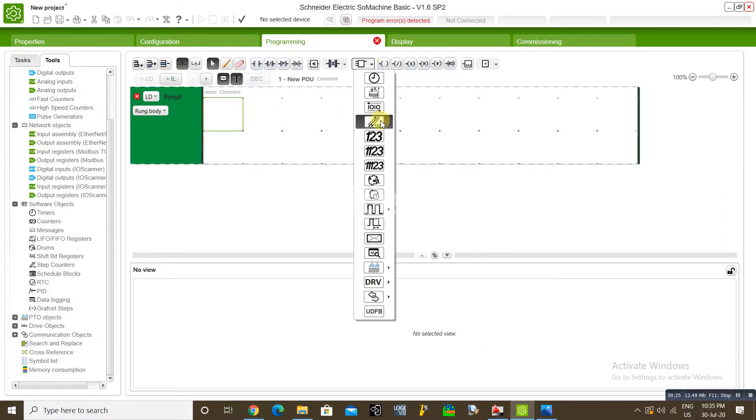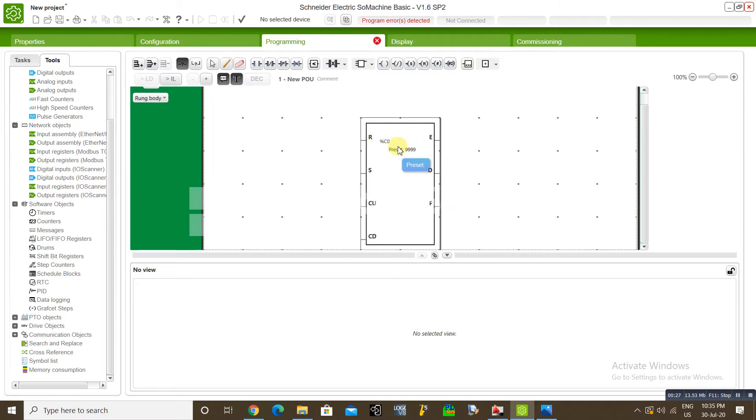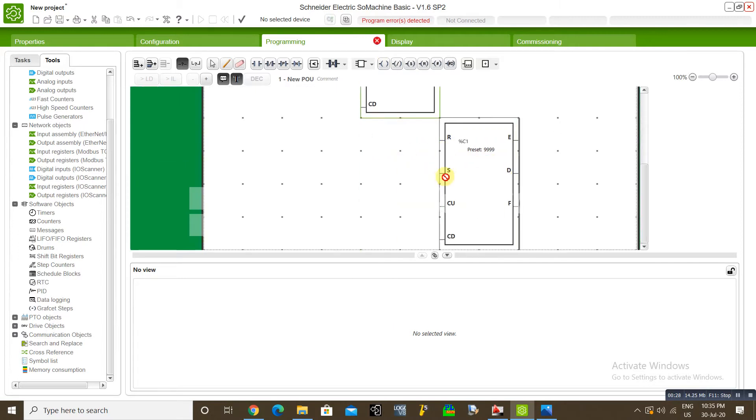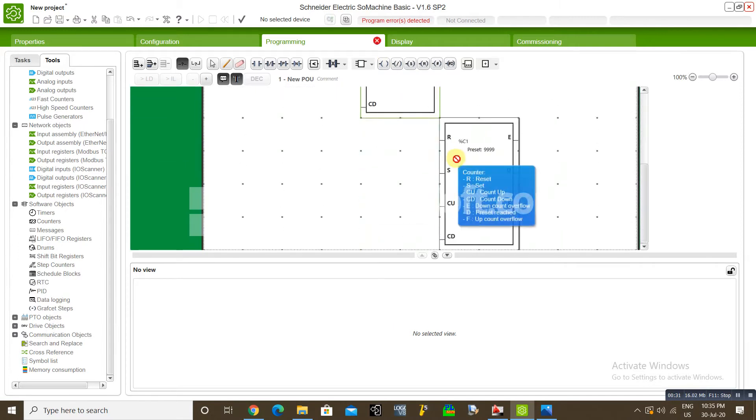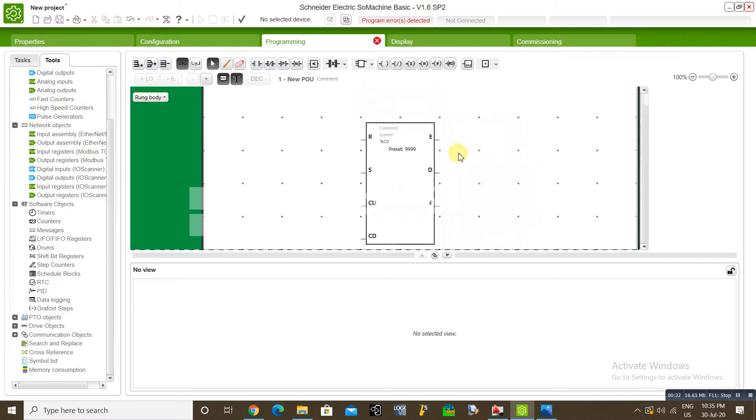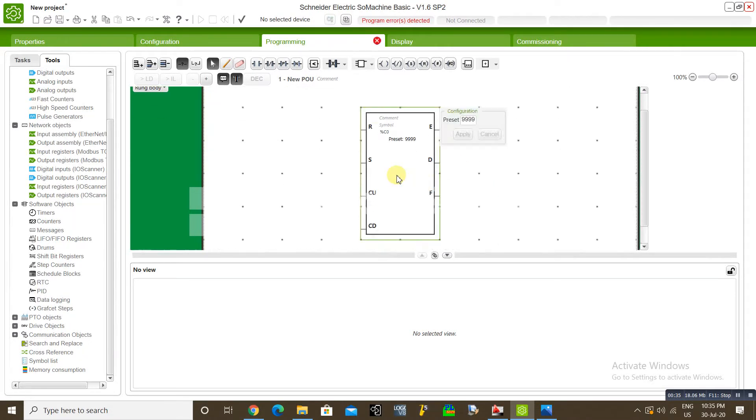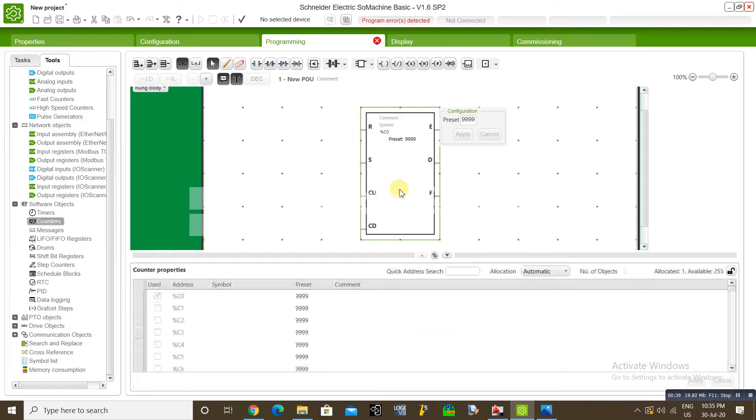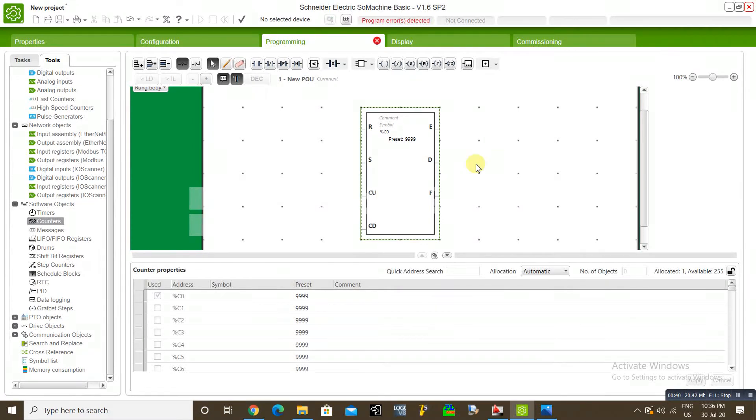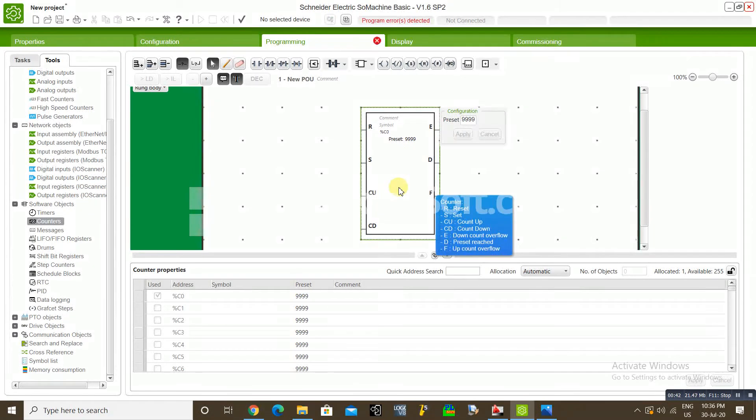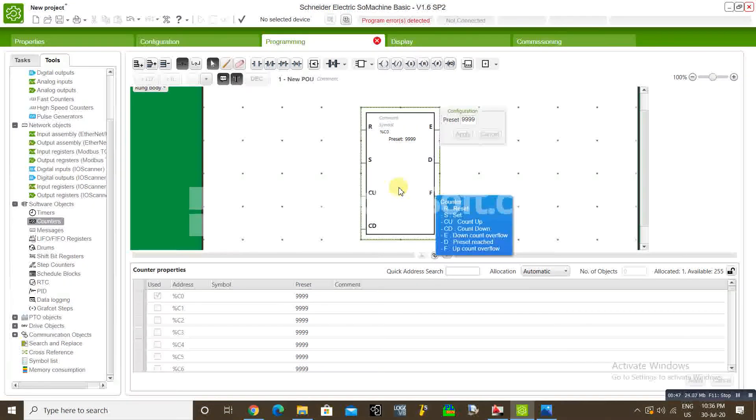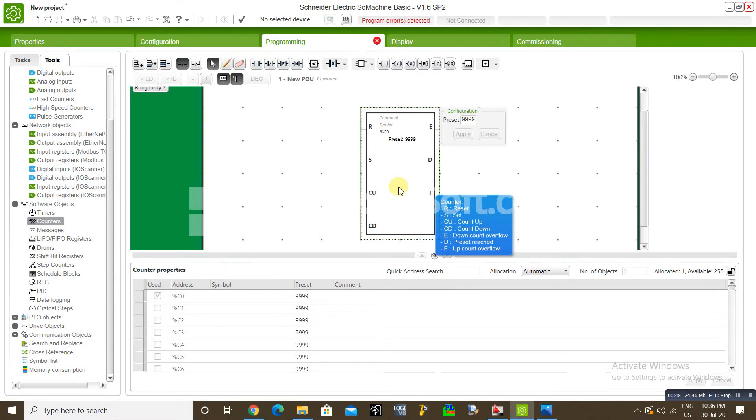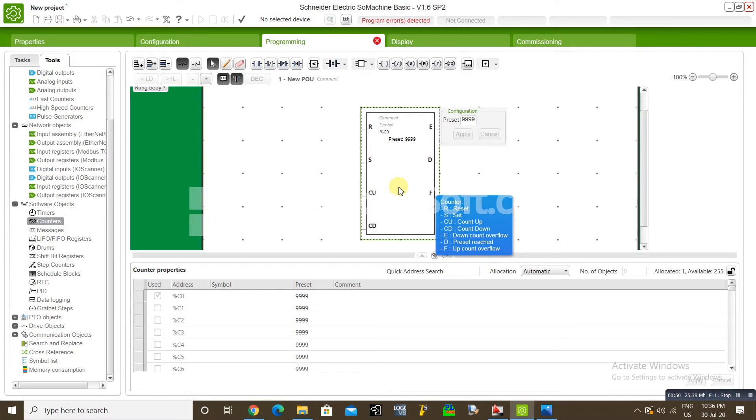We will take counter block. This is counter block. You can see different terminals: reset terminal, set terminal, Cu counter up, CD counter down, E down counter power flow, D preset reached, F up counter power flow.